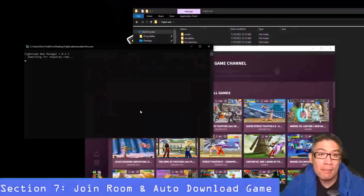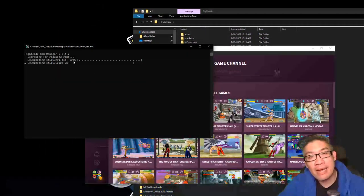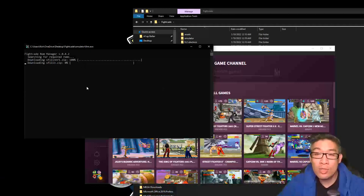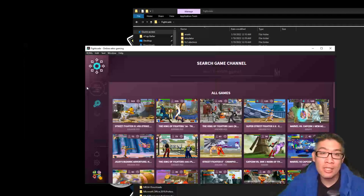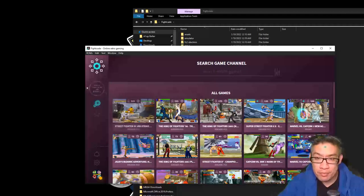It's going to search to see if you have that ROM, and if you don't, the script is actually going to grab it for you. So this is really nice. You don't already have to have complete ROM sets. All you need to do is just open up the room and it's going to grab it for you once you do that.